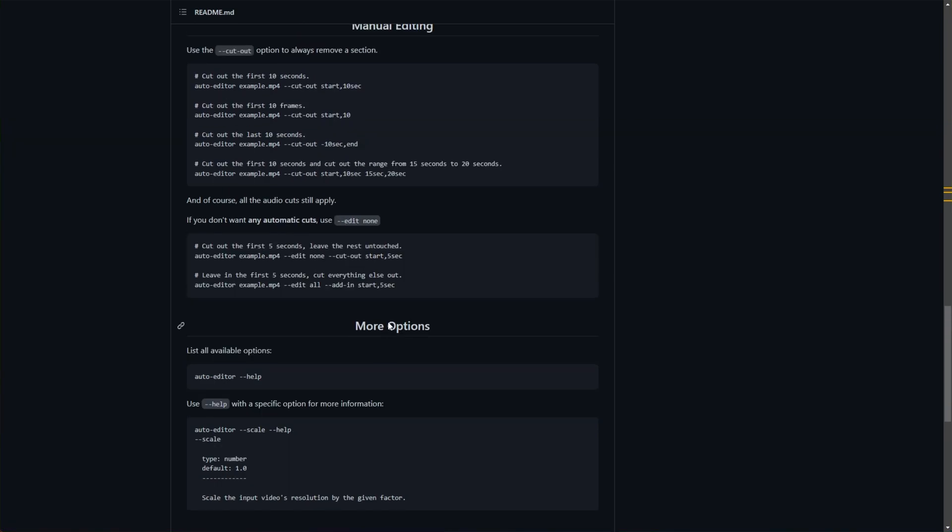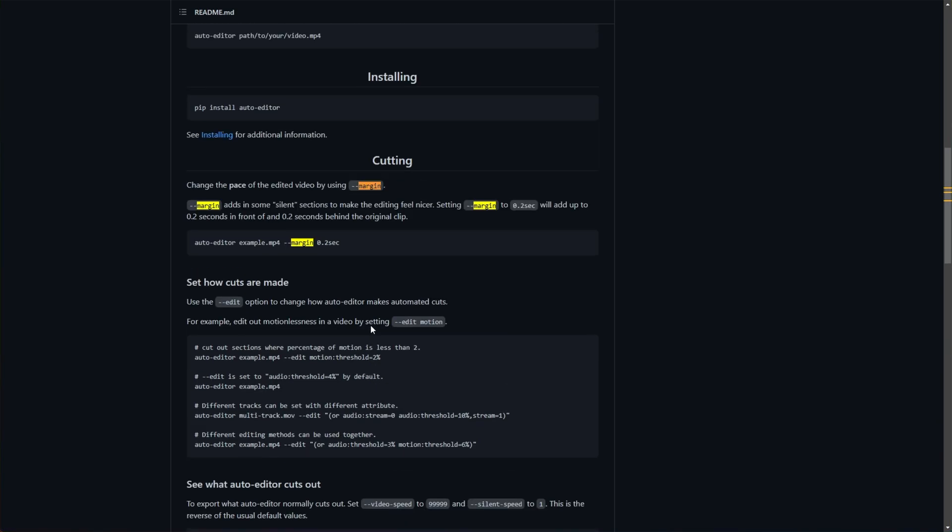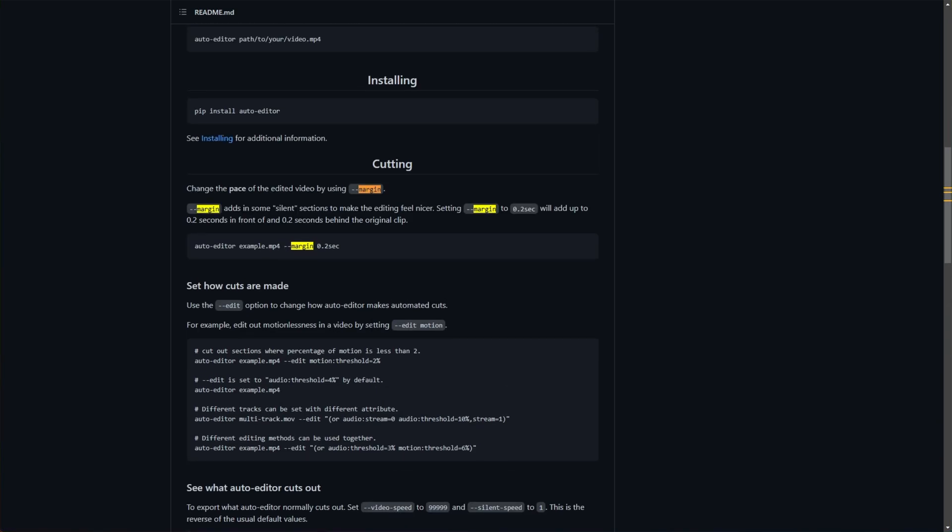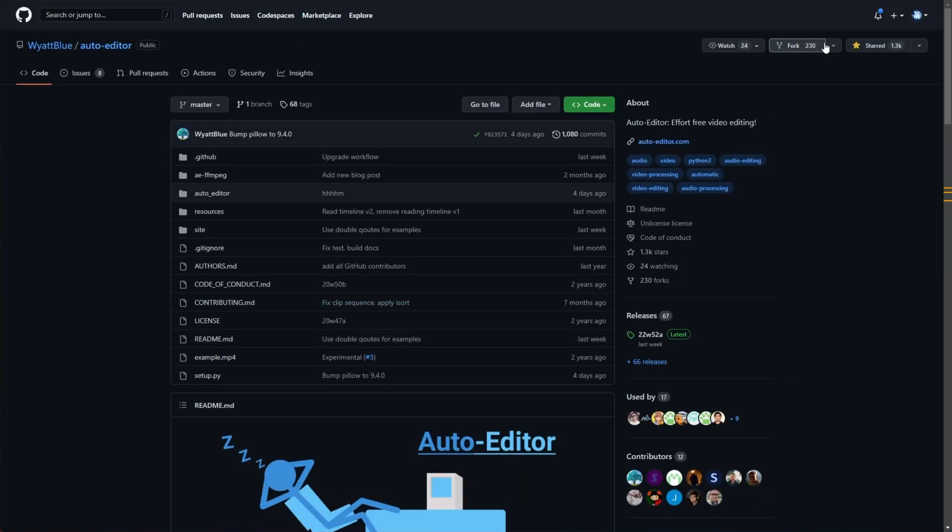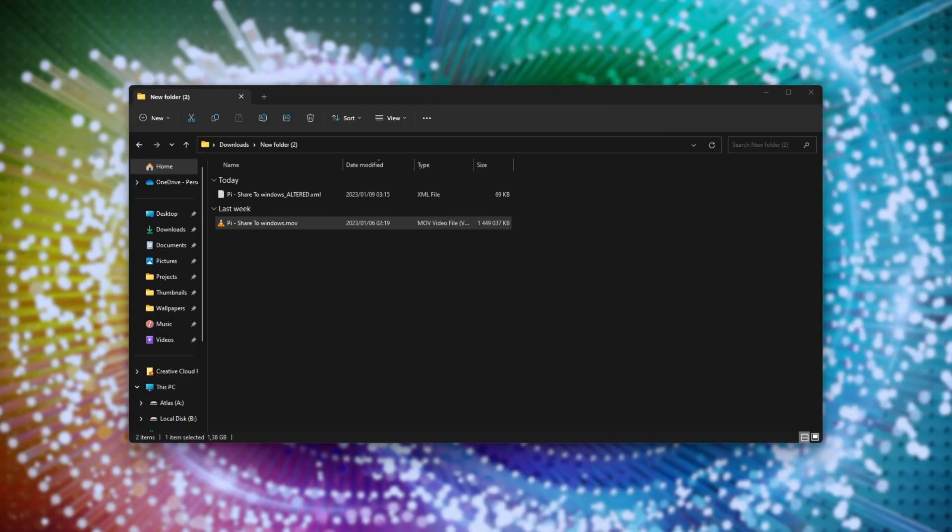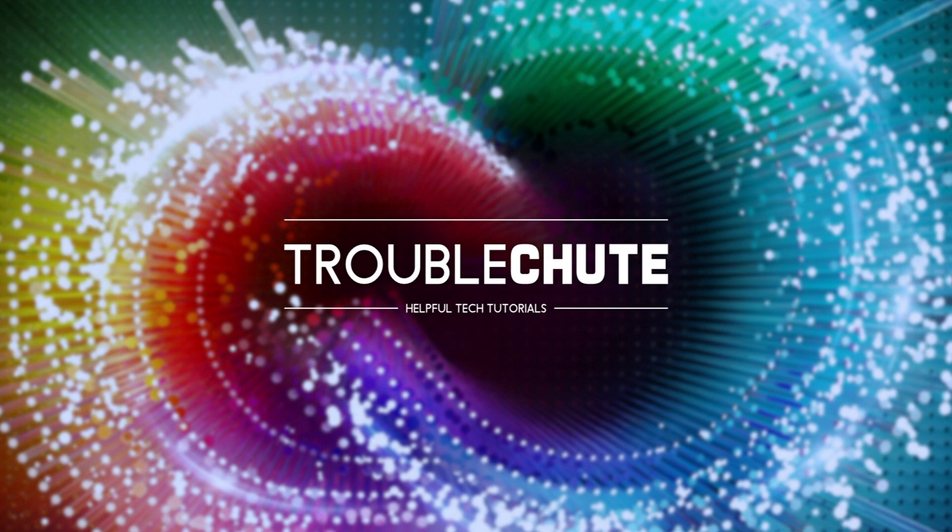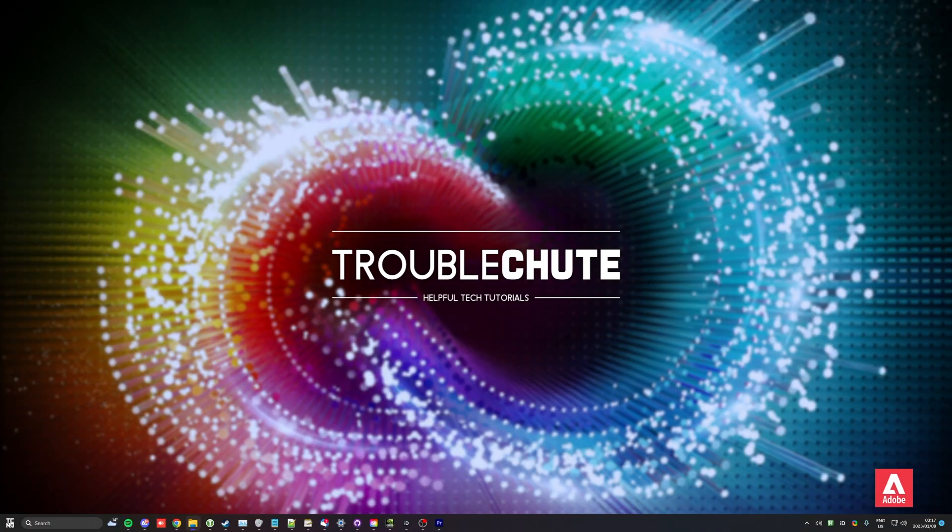And there is tons more to control. Once again, hyphen hyphen help will let you know the rest of the commands, though. To keep this video nice and short, that's where I'll be leaving it. That has been auto-editor. Thank you all for watching. Mine has been Troubleshoot. Hopefully you found this video useful, and I'll see you all next time. Ciao!